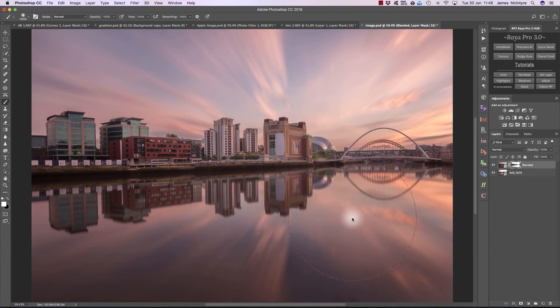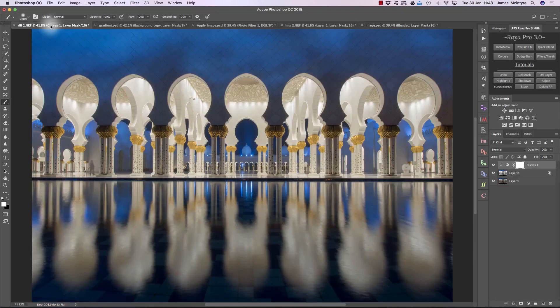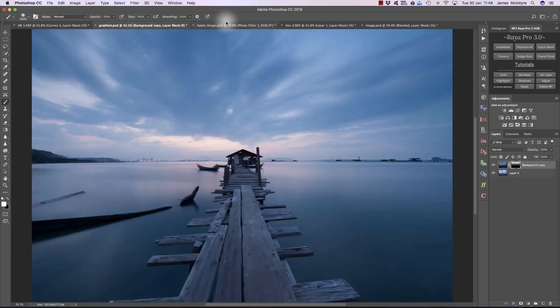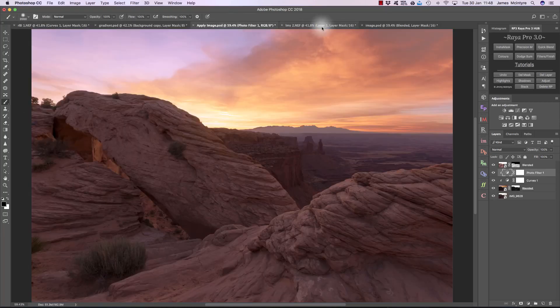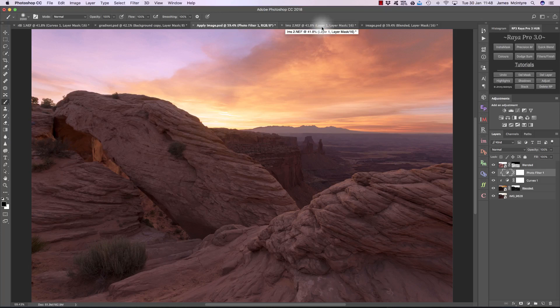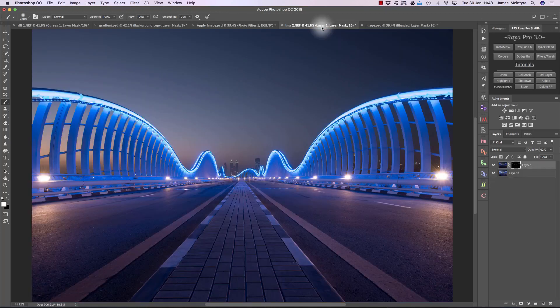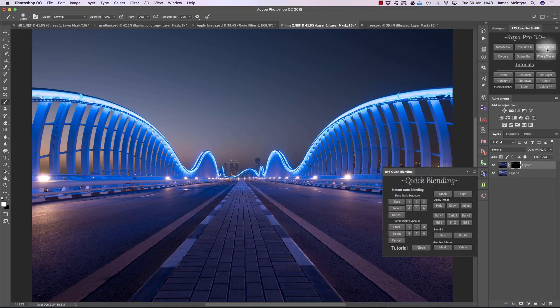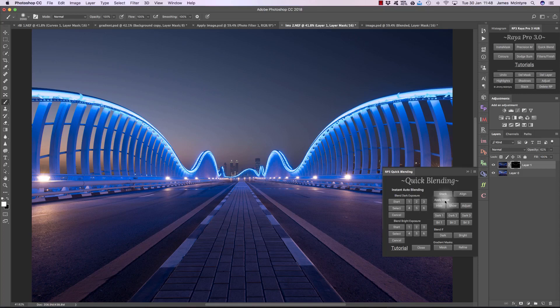So those are the four main ways we can blend exposures in Raya Pro: Rapid Blend If, Gradient Masks, Apply Image through InstaMask, or the Luminosity Mask function in InstaMask. Now in case you're curious, the Apply function in InstaMask is exactly the same as the Apply Image option in Quick Blending, but we just don't have the flexibility that InstaMask gives us. So it just applies the mask directly to the image and that's it.